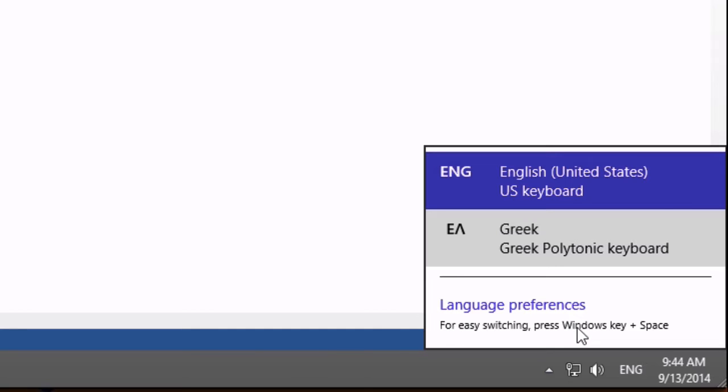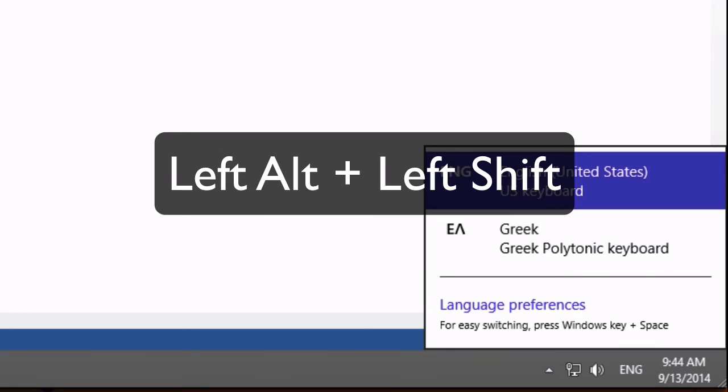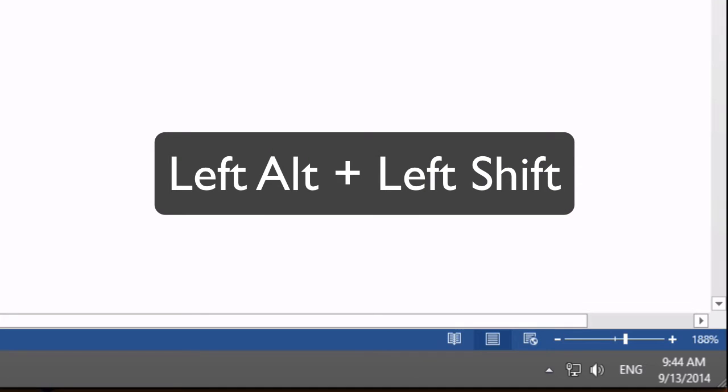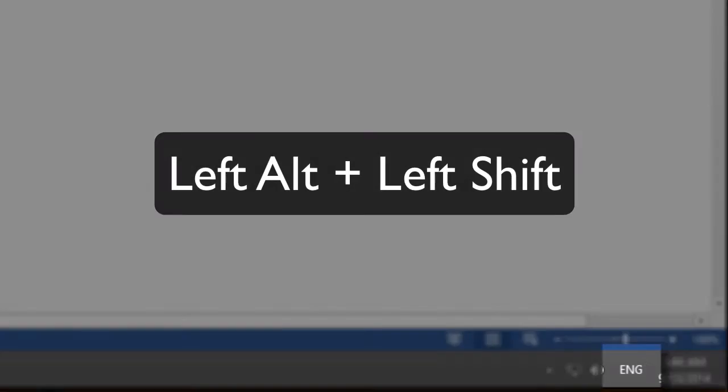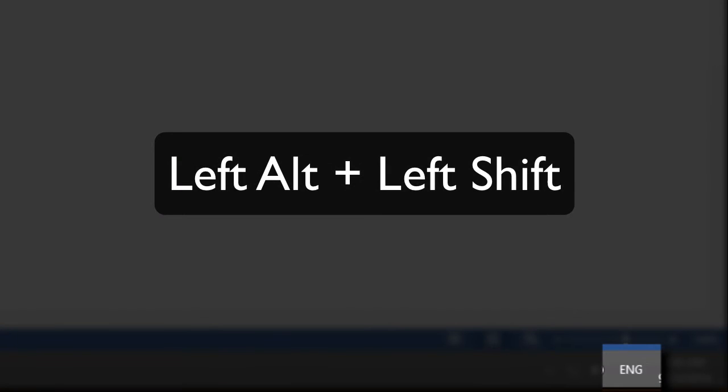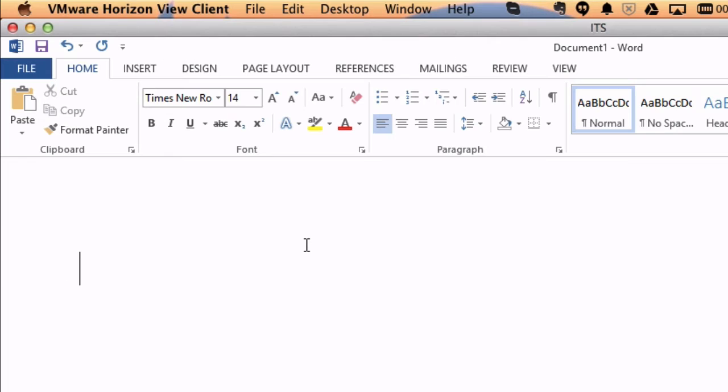And that will automatically toggle you back and forth from English to Greek. If you do not have a Windows key, you can actually hold down your left Alt button and your left shift button. And that will toggle back and forth. So notice that I'm toggling, I'm actually pressing Alt Shift on the left side of my keyboard, and it is toggling from English to Epsilon Lambda, which is Elenica, which is Greek. Okay, so I'll put that into Greek mode. And now I'm ready to start typing.